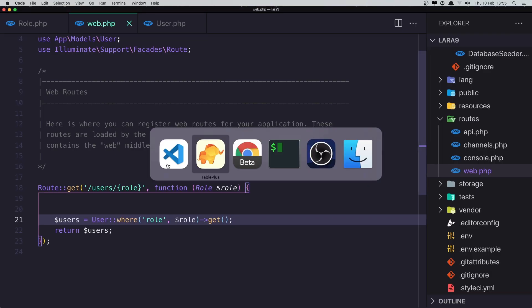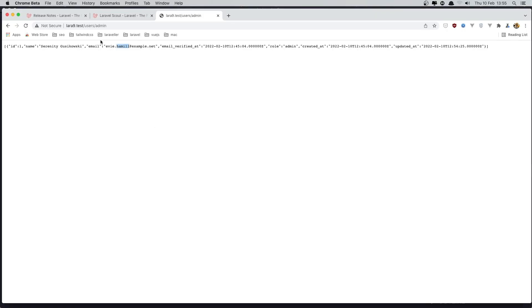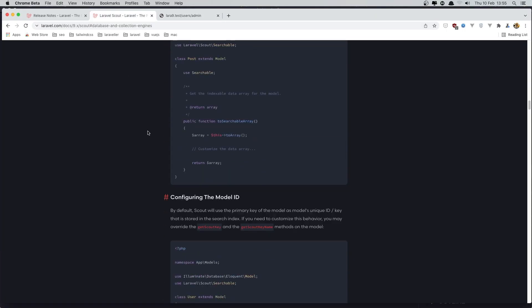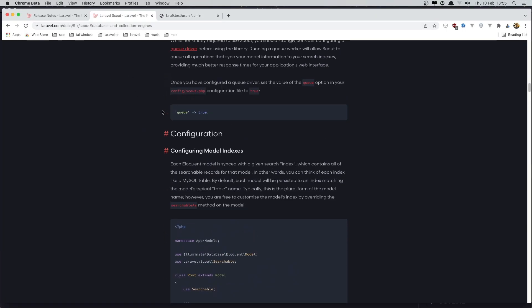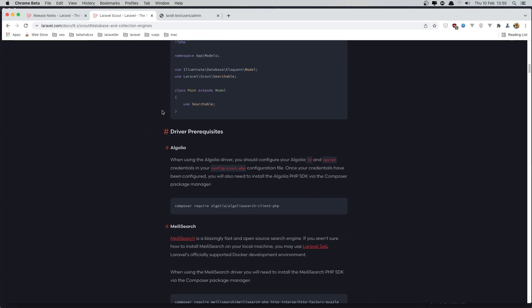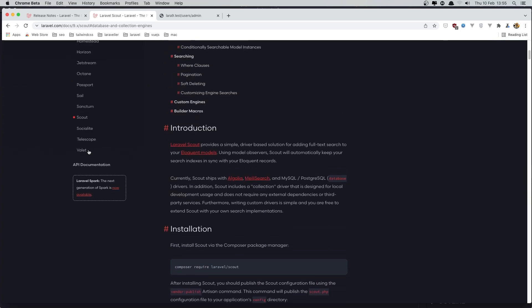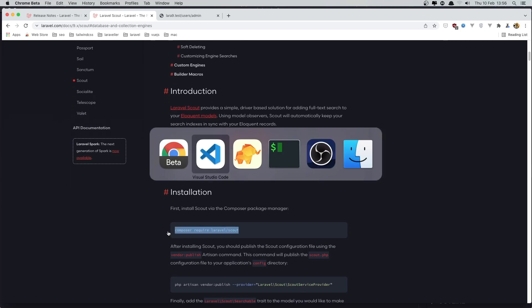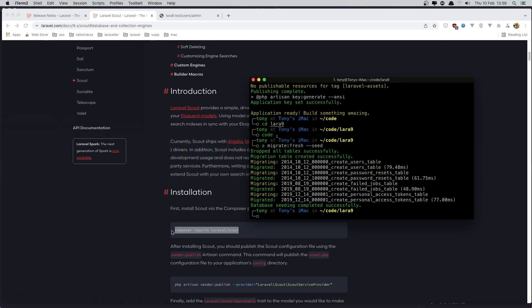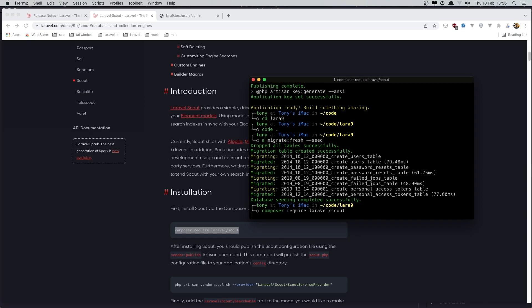That's it for enums. The next feature is working with the database scout driver. If you go to the documentation inside Packages, you have the Scout installation command. I'll install the database scout package and run vendor:publish.